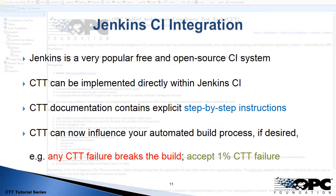Jenkins is a very popular CI system. It's free, open source, and very extensible, and the CTT can be incorporated directly within it. The CTT documentation contains step-by-step instructions showing you how to integrate with it. Those perfect build environments we described earlier can be accomplished in Jenkins. As the CTT does its tests, the results can be used to further determine what to do with the build process.